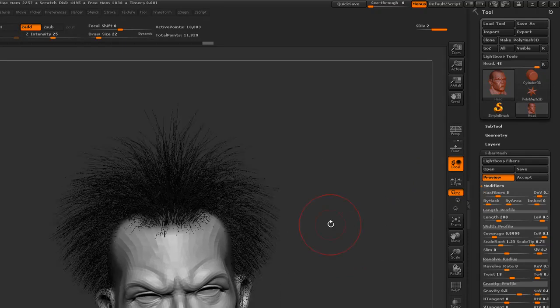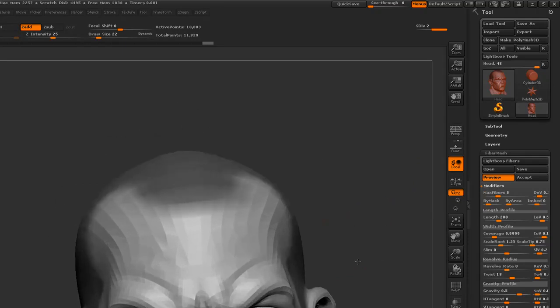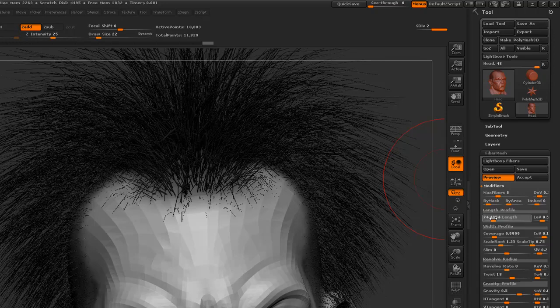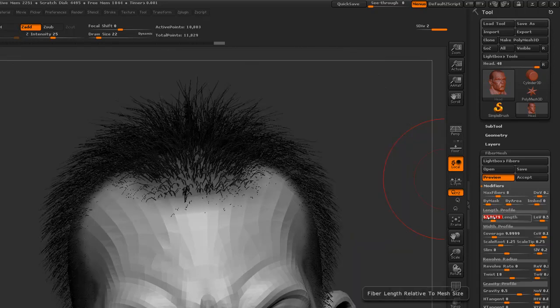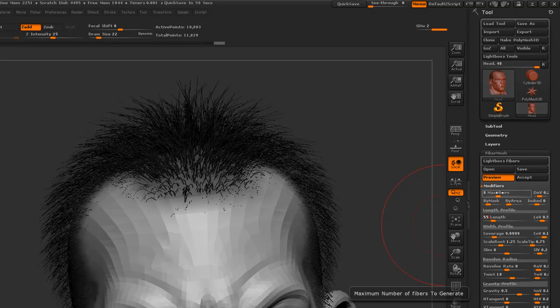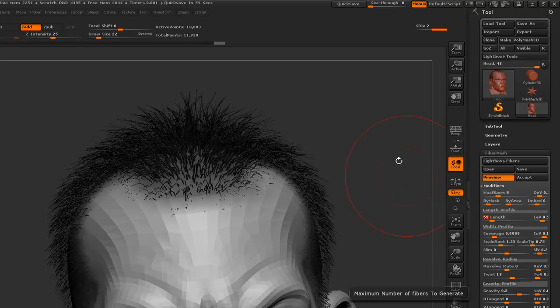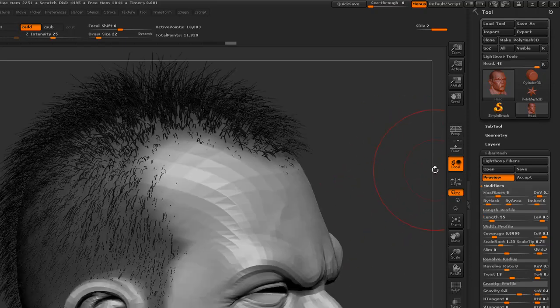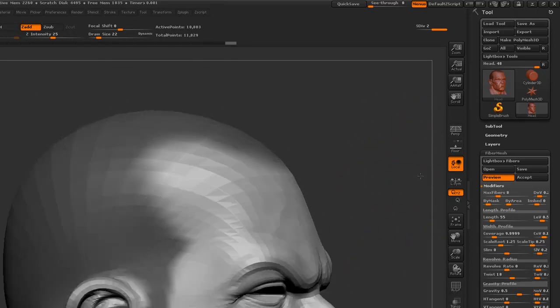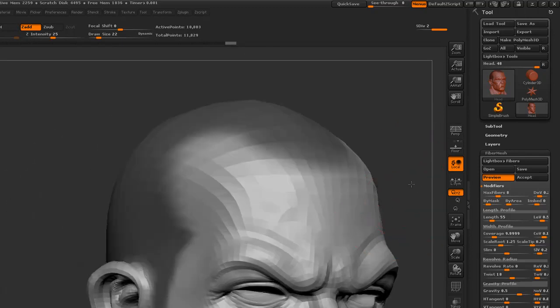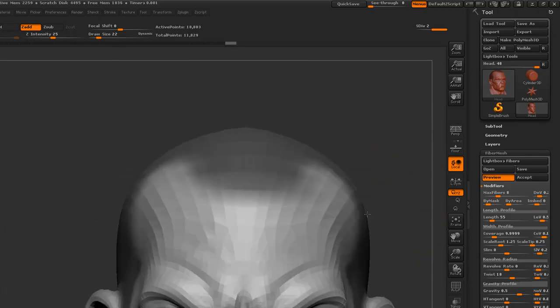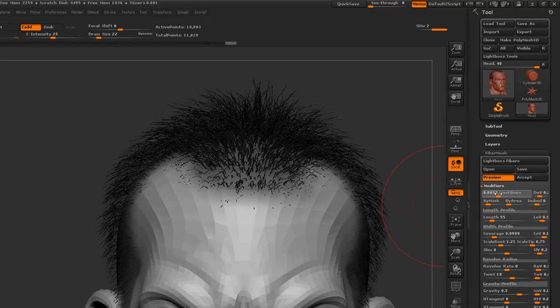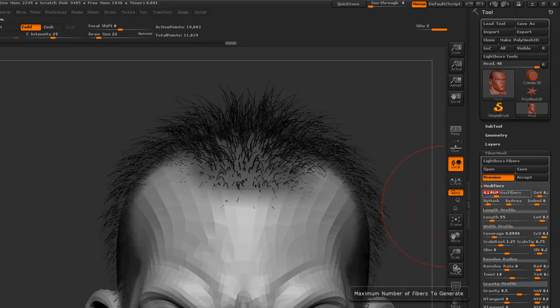I will go and definitely reduce the length. Something around 75. Okay, we will do something around 55. Let's see. Okay, that's fine. We can even reduce the max fiber count. See something around 4.